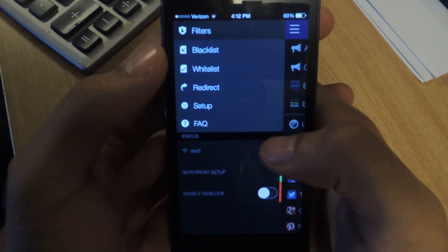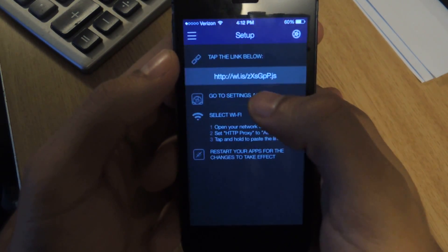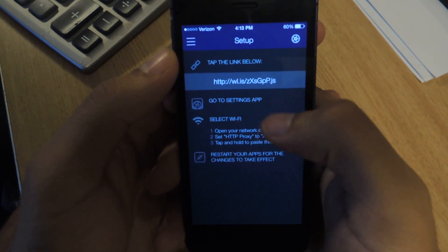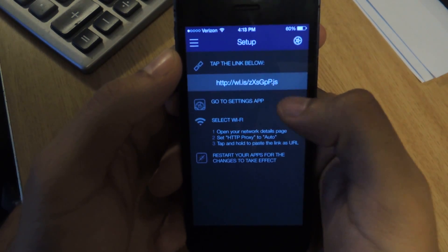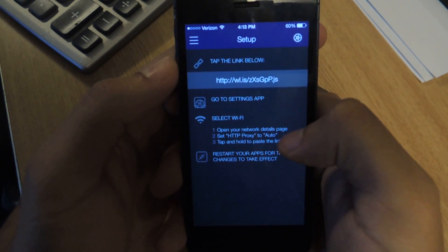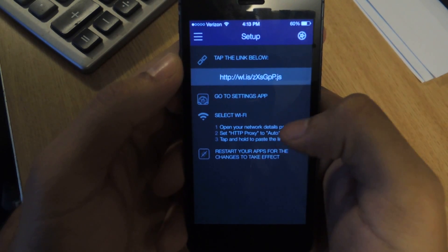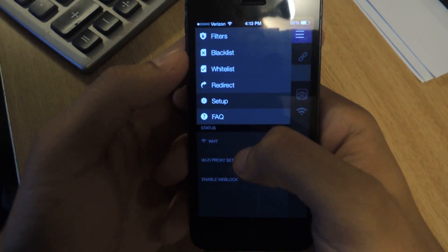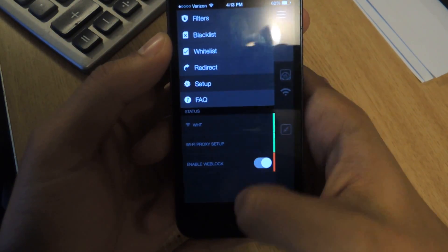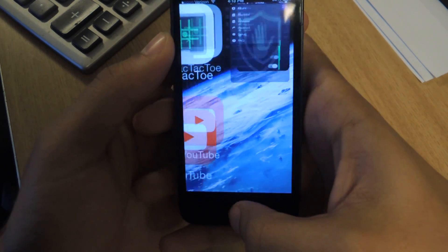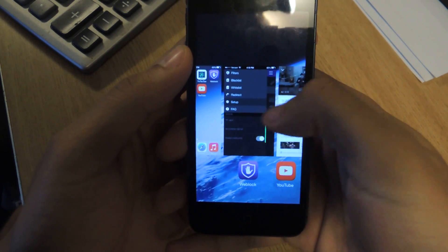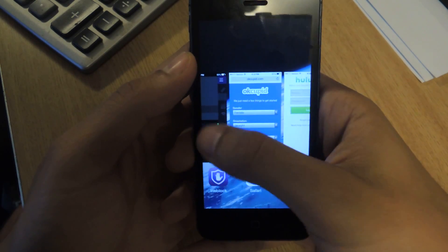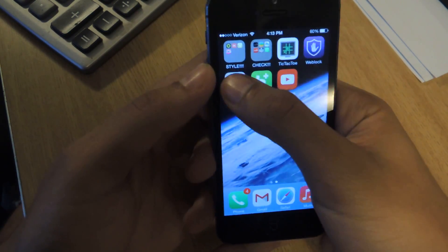Now we'll go over here and you'll need to set up — just follow the short guide. You have to tap the link below, then go into Settings, and under your Wi-Fi add it as a proxy. Then restart your phone. I've already done that. The next thing: enable WeBlock — so it's enabled. Now I'll just force close YouTube and Pandora, and we'll head over to Pandora now.